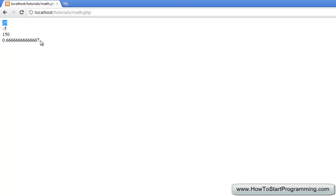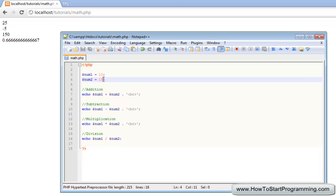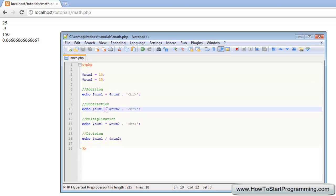So the first one, as we expect, it has returned 25 as it is 10 plus 15. And then if we have 10 minus 15 is minus 5.